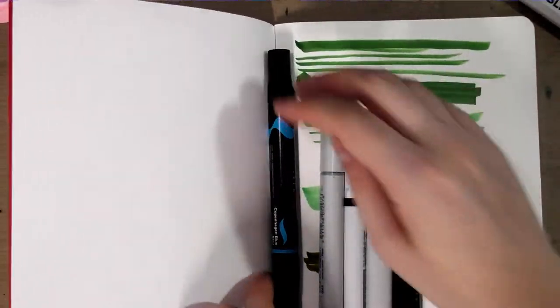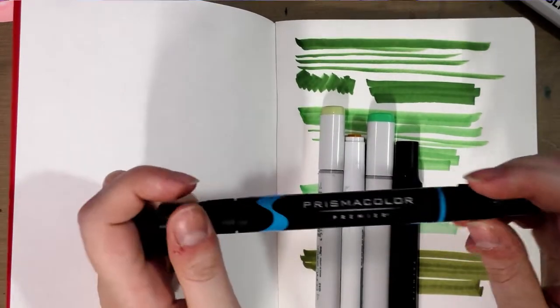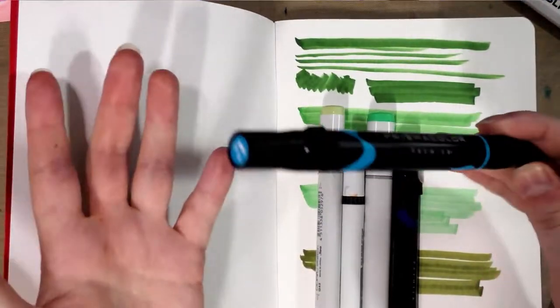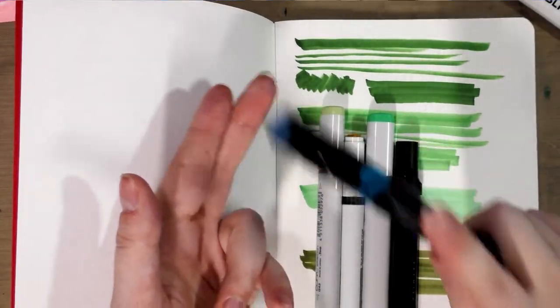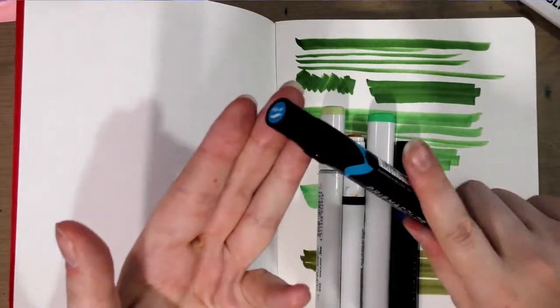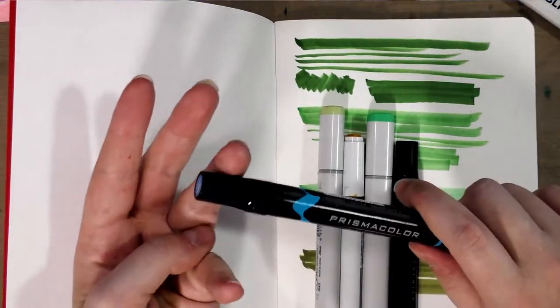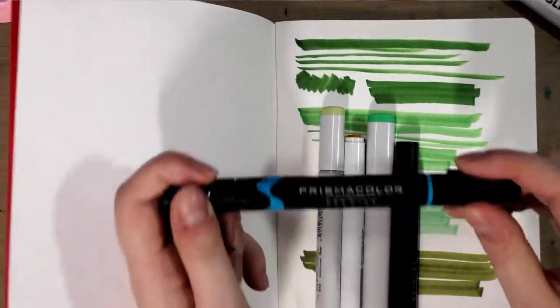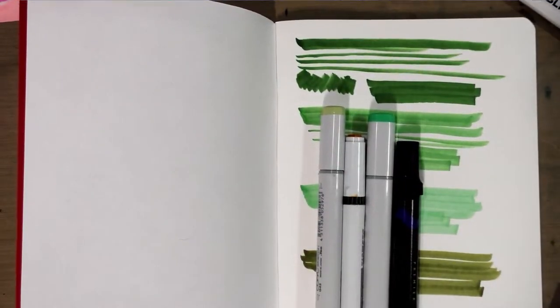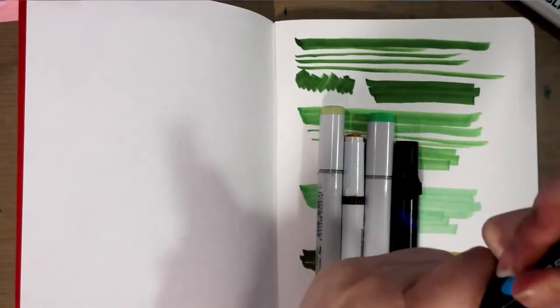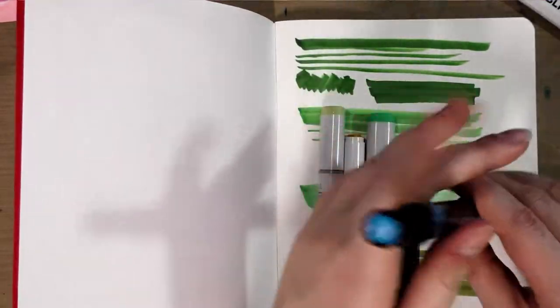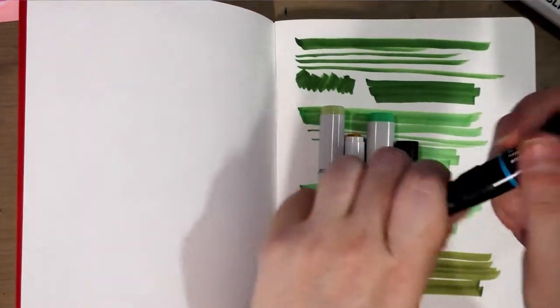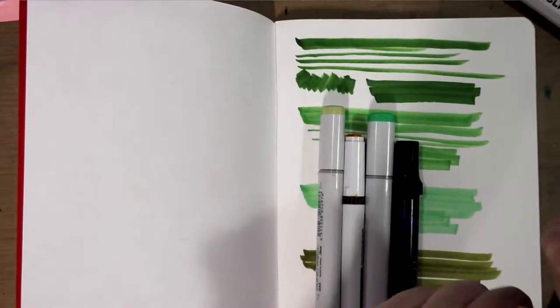Another fantastic alternative would be Prismacolor markers. I know people turn their nose up at these, but they're very easily available at Michael's, local art supply shops, or big box stores like Jerry's Artarama or Dick Blick. There's nothing wrong with these, especially now that they offer a brush tip that's new in the past four years.